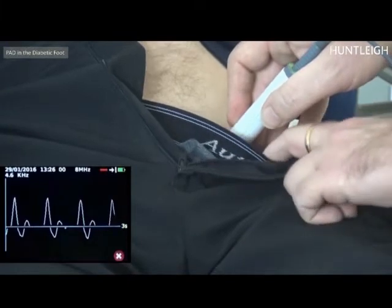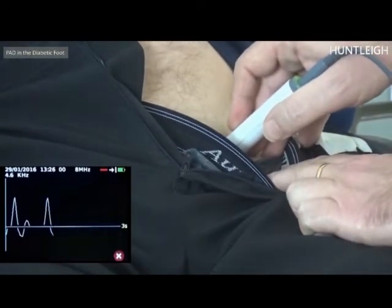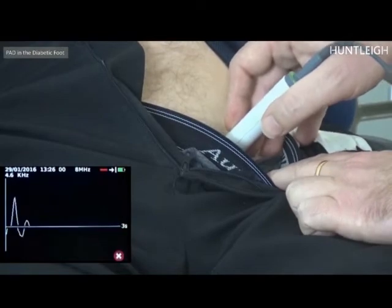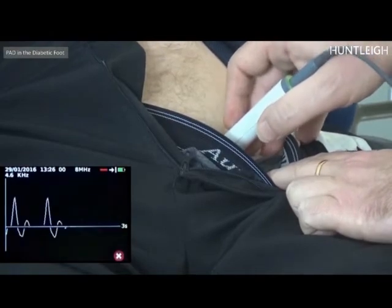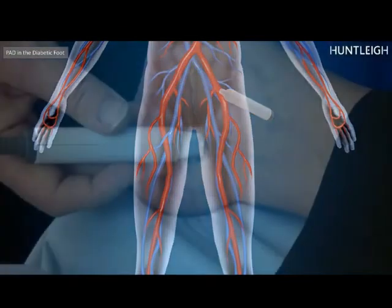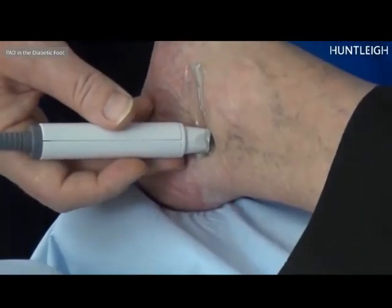To listen to the femoral pulse, place the 5 MHz probe in the femoral crease with some coupling gel, midway pointing towards the heart, and slide it slightly up and down the crease until the best Doppler signal is audibly located.